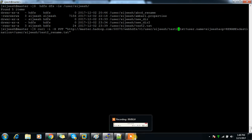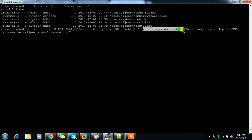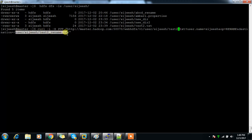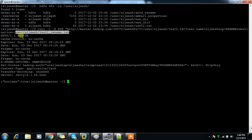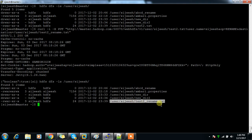Now we'll see how to rename a file. I have test2.txt and I'm going to rename it. Using curl -X PUT, same approach — specify the filename, user.name, op=RENAME, and the destination name. The result is OK. We can see it's been renamed to test2_rename.txt. This is how we can rename both files and directories.